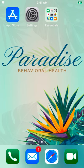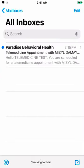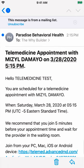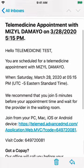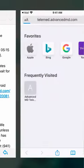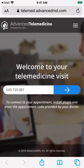You will need to be able to access your email from your phone. Open the confirmation email sent to you after scheduling your appointment. In that email, you will find a link to join your appointment. Tap on that link. Your default web browser will open the Advanced Telemedicine website.